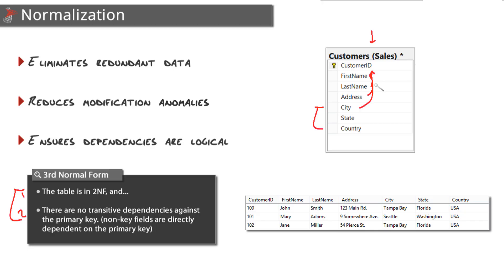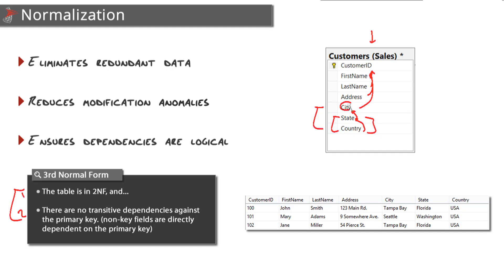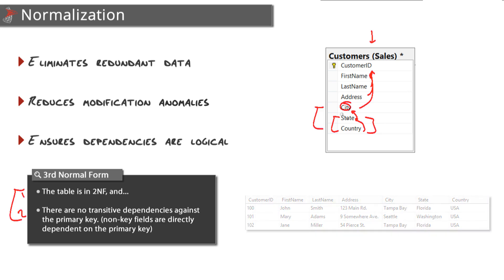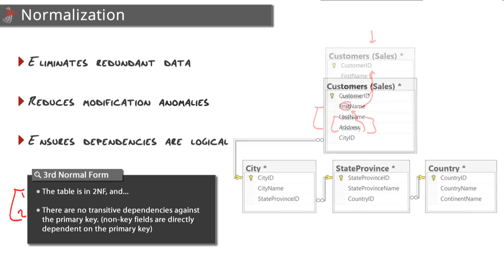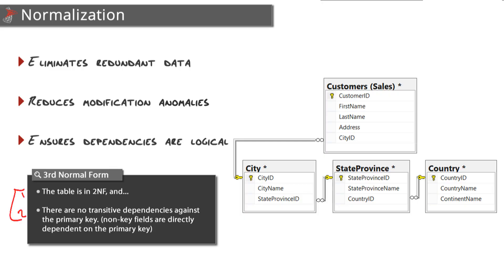First name, last name, address, city - they all depend on that customer, they describe exactly where that customer lives. State, however, has a transitive dependency on customer ID through the city, and country through the state. State through the city. So these last two here are transitively dependent on the customer ID. The city already describes where the customer lives, but the state requires the city and the country requires the state. So that's why these two should not belong inside of this customers table.